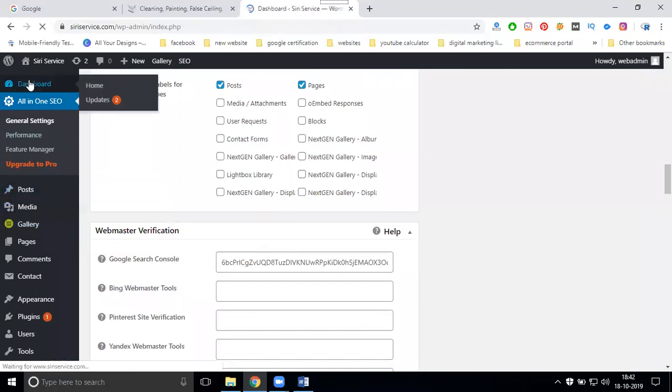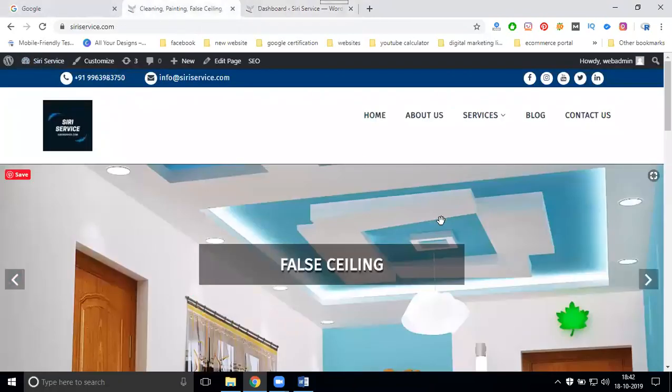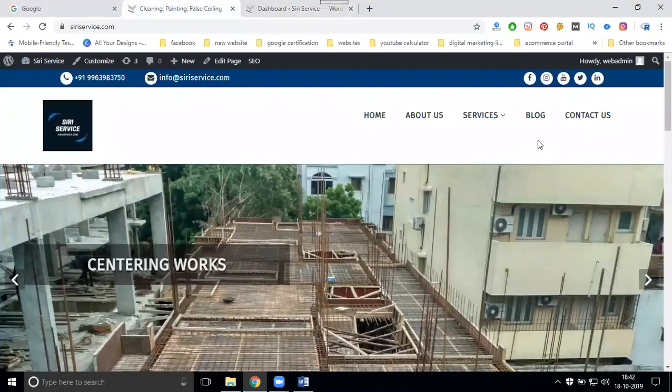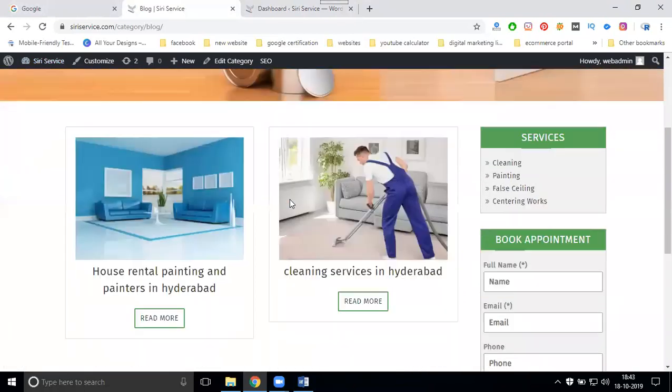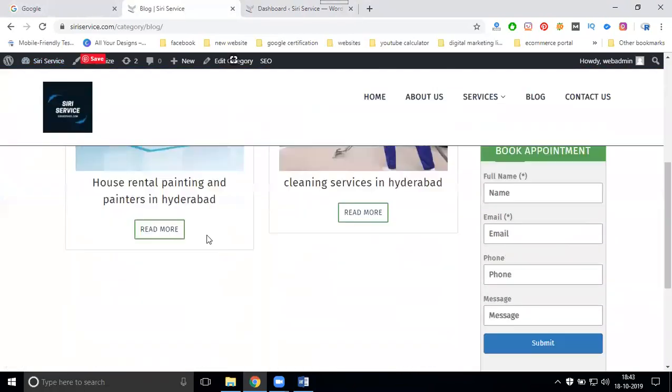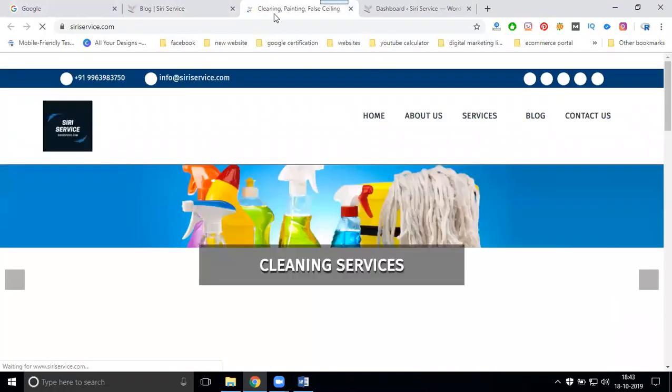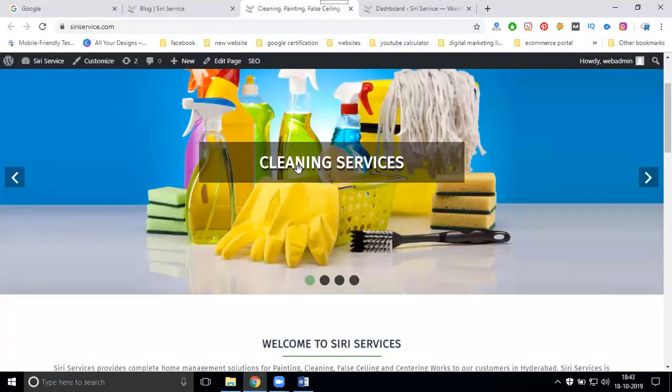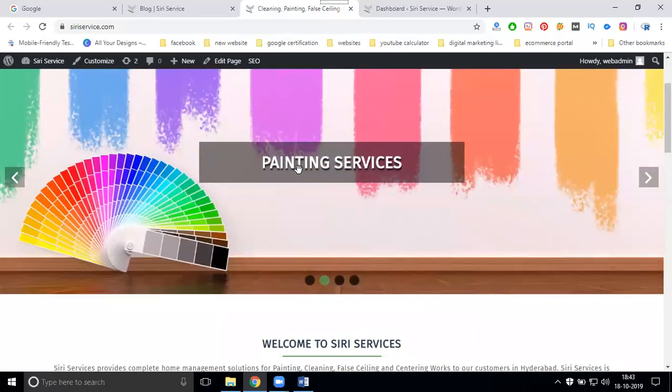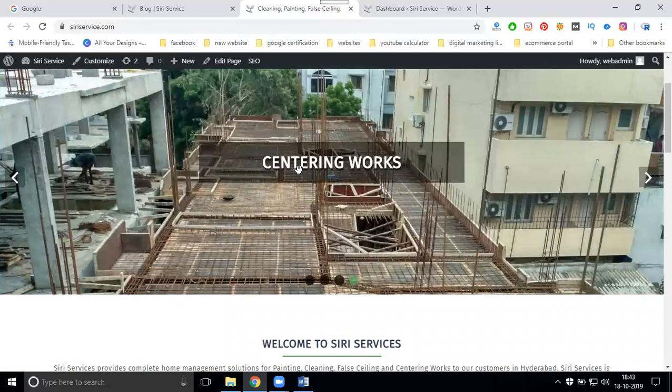Any doubt? It's very simple: install and activate. After that, how can you update your title and description? Now I'm writing a new page, designing a new page. I'll go to blogs. In the blog, I am uploading two options: house rental painting and painters in Hyderabad, cleaning services in Hyderabad. Next, I'm writing about my services. In my services, we have four options: cleaning service, painting service, false ceiling, and last will be centering work. These four options, I'm selecting false ceiling.